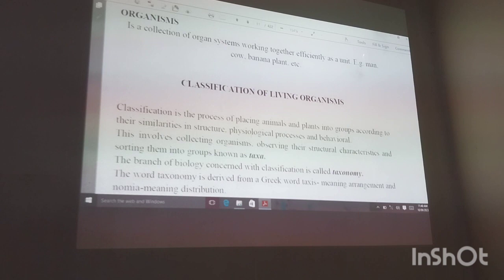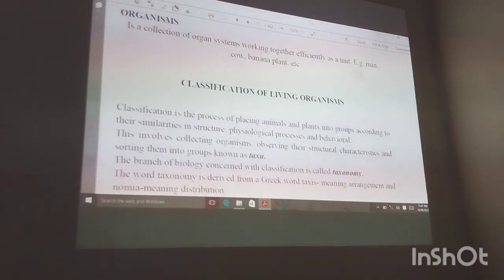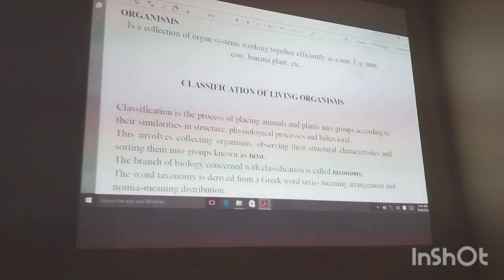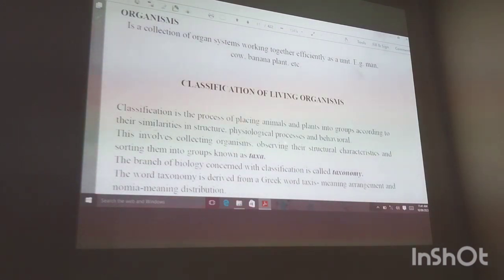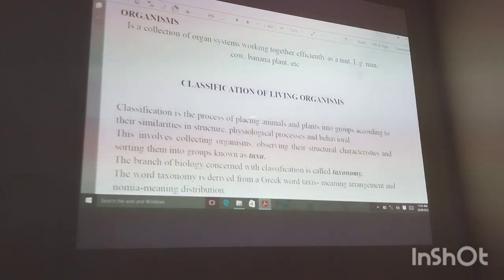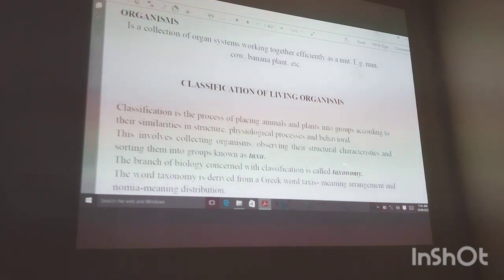Classification of living organisms is a process of placing animals and plants into groups according to their similarities in structure — the way they look — physiological processes, the physical activities that go on in their organisms, and also the behavior of these organisms. The grouping of these plants and animals is called taxonomy.